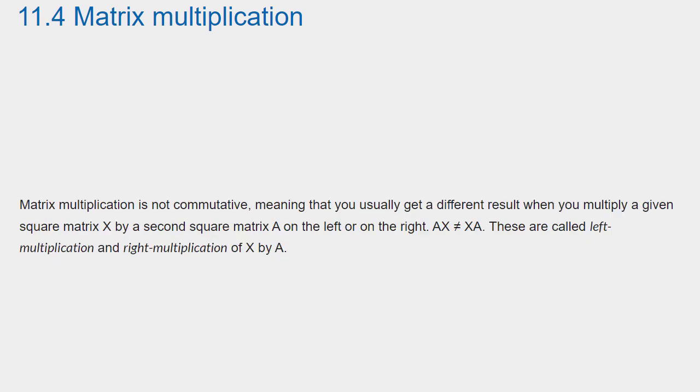Matrix Multiplication is not commutative, meaning that you usually get a different result when you multiply a given square matrix X by a second square matrix A on the left or on the right. AX is not equal to XA. These are called left multiplication and right multiplication of X by A.